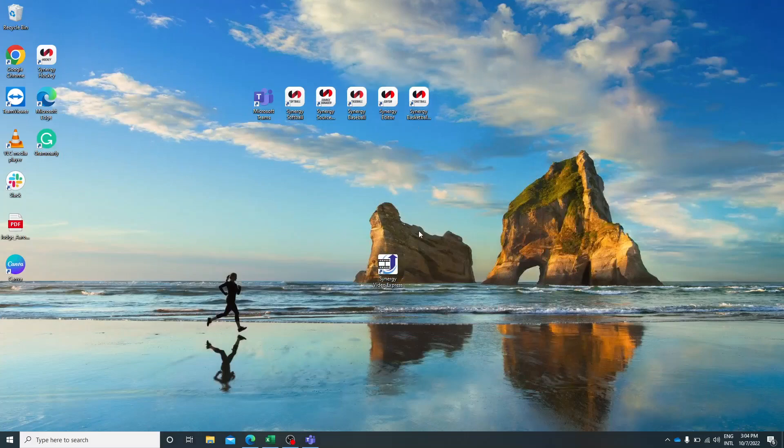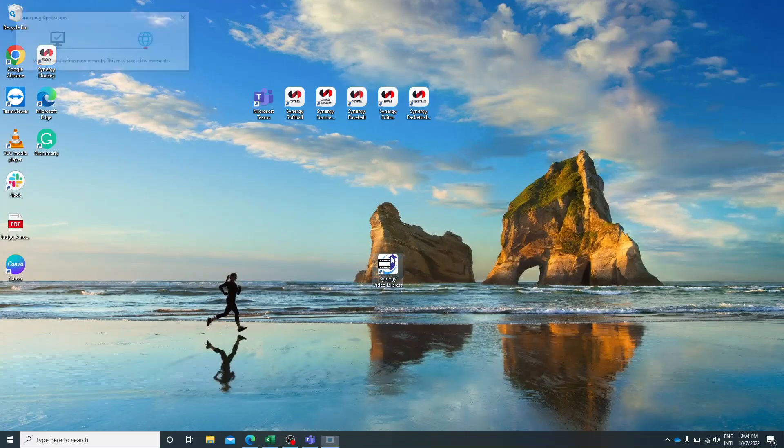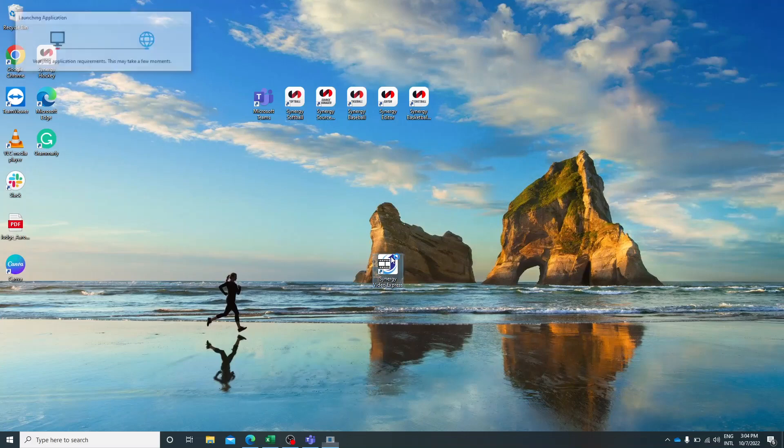Here is how you download using Synergy Video Express. First things first, open up the application.